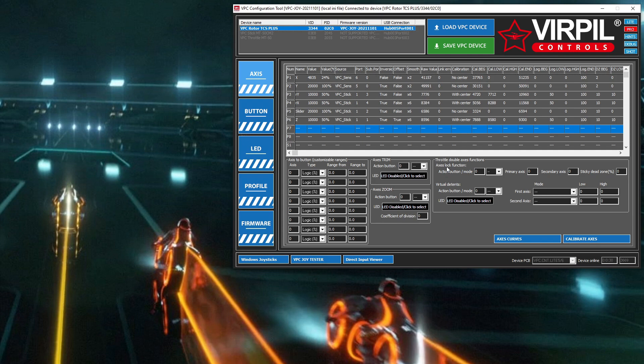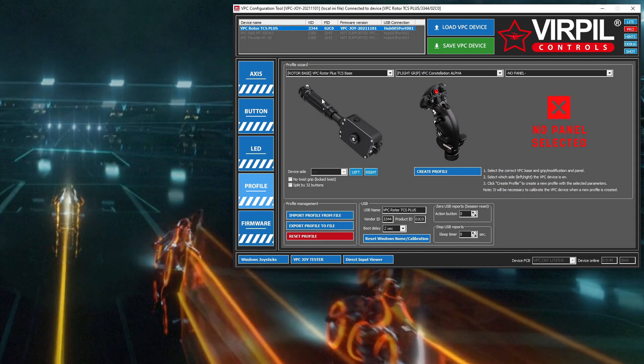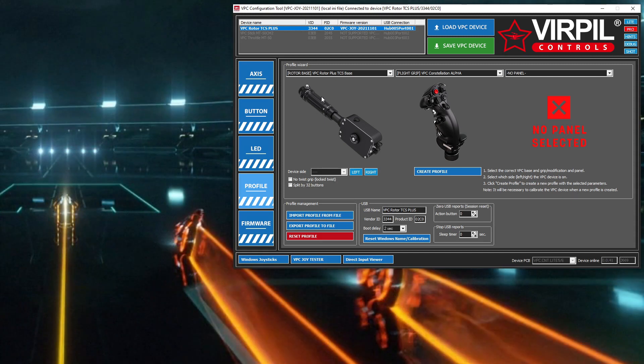You make changes in the software and then click the other button to save it back. This is my current setup. I've got an alpha left grip on the Virpil collective.